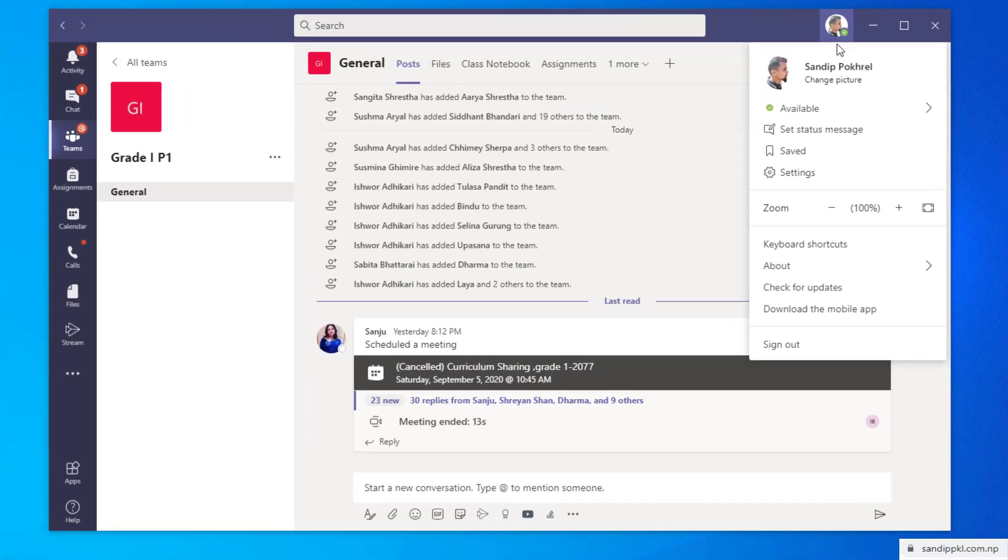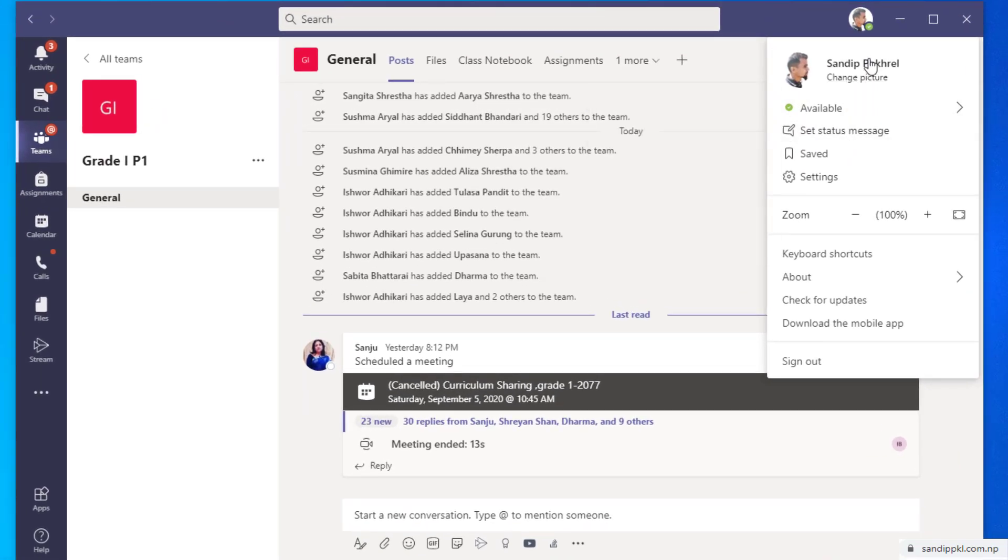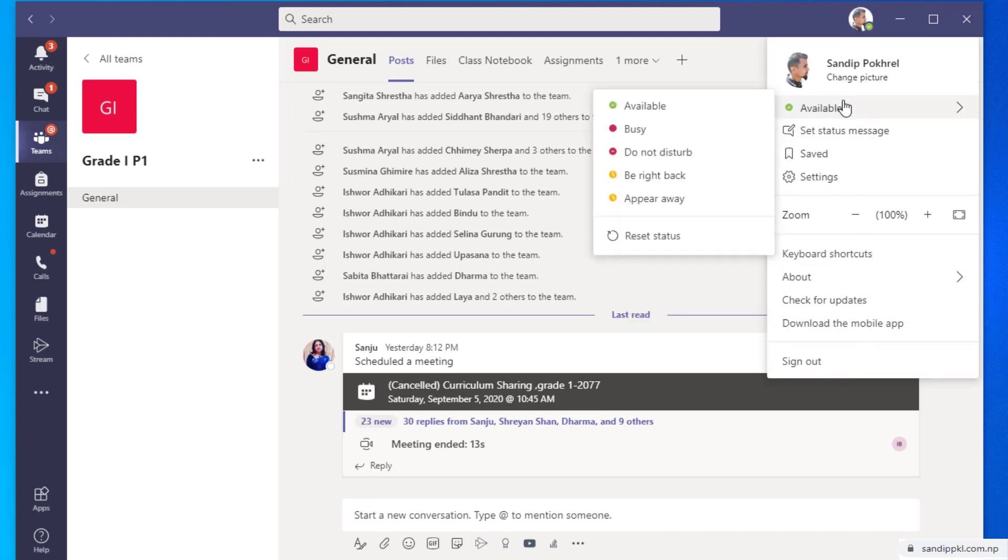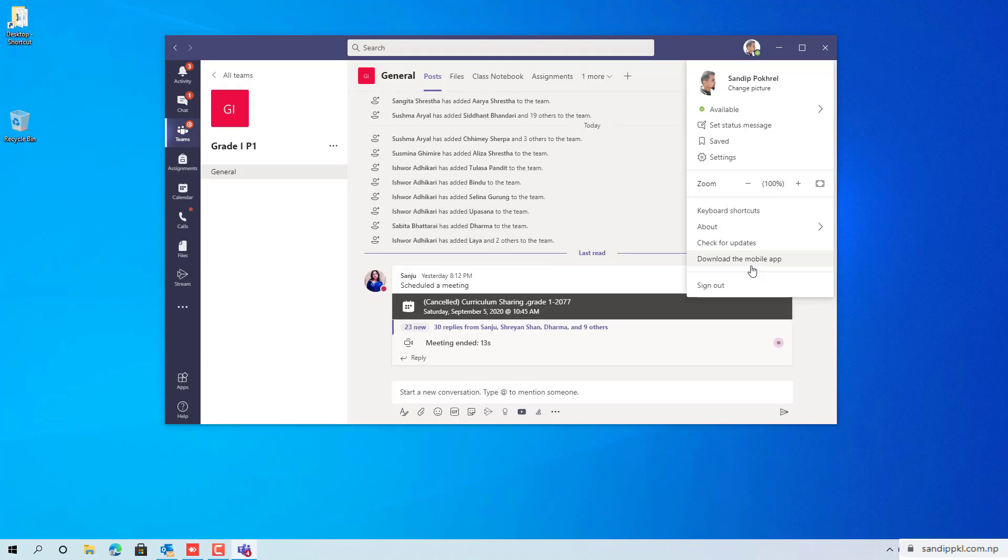Here in Microsoft Teams, when you move through profile you can see sign out option, but you can't get option to add new account. But if you want to run multiple accounts of different organizations in your PC, it's possible.